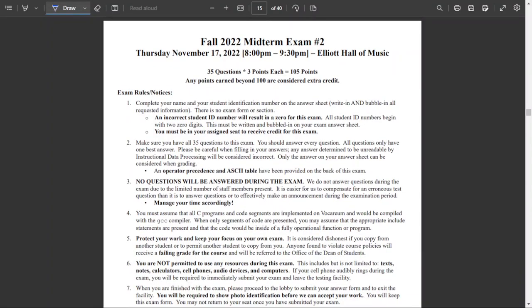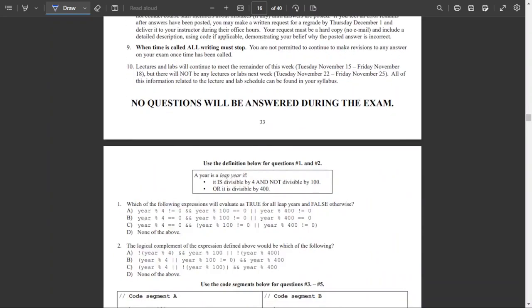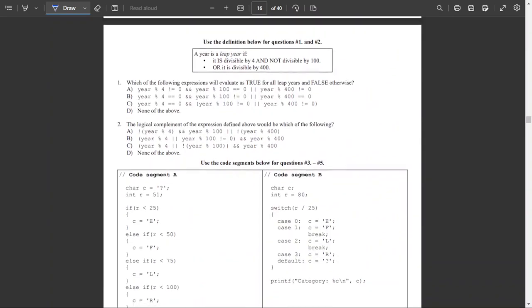This is Boiler Exams with CS159 Fall 2022 Midterm Exam Number 2. Question one: which of the following expressions will evaluate as true for all leap years and false otherwise? Up here we have a definition for a leap year — it needs to be divisible by 4, not divisible by 100, or divisible by 400.